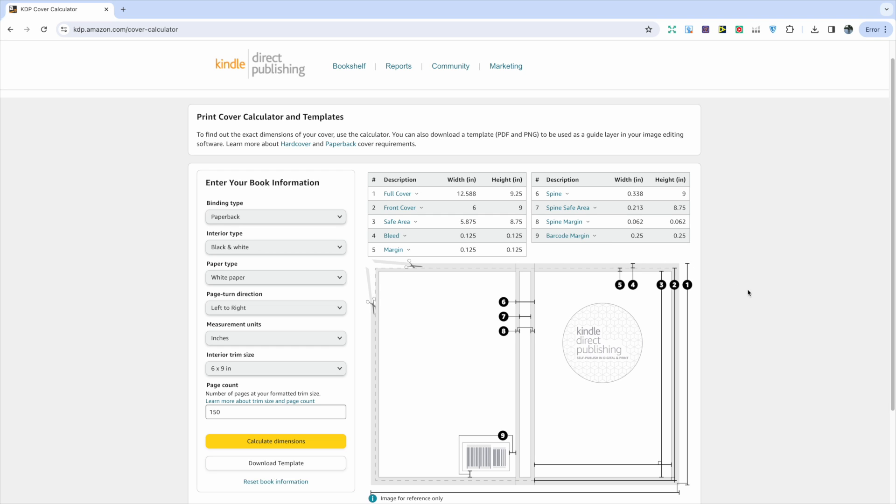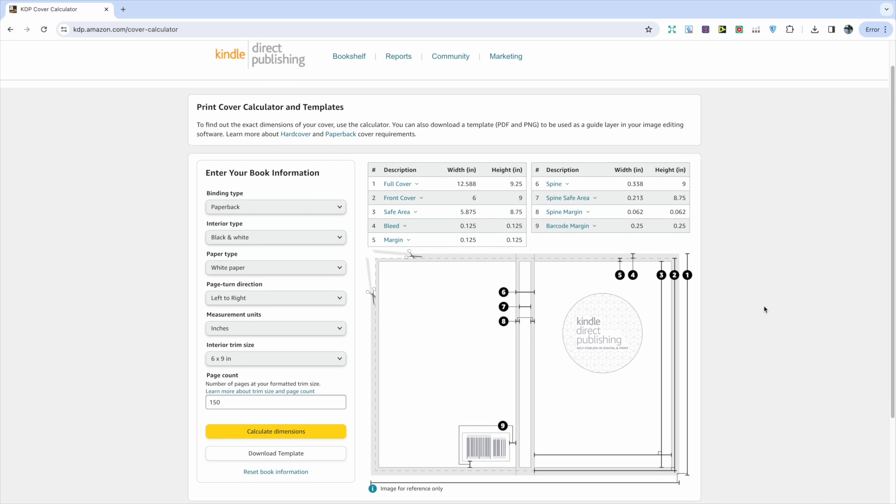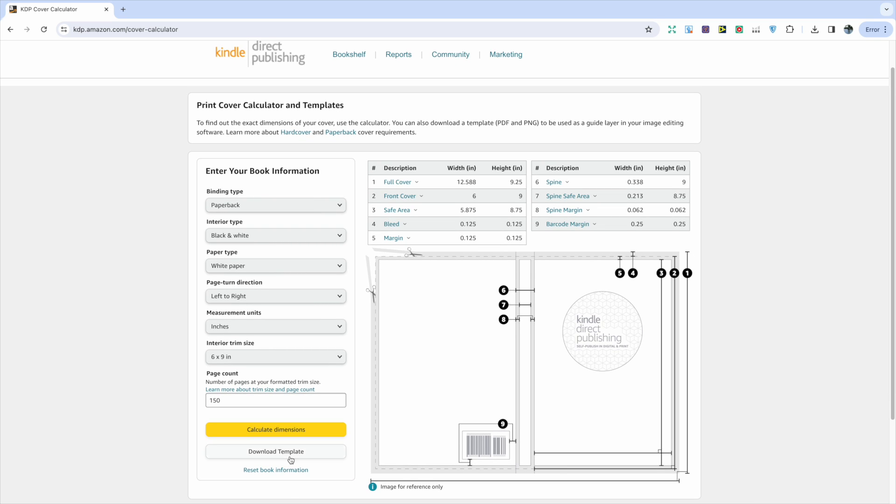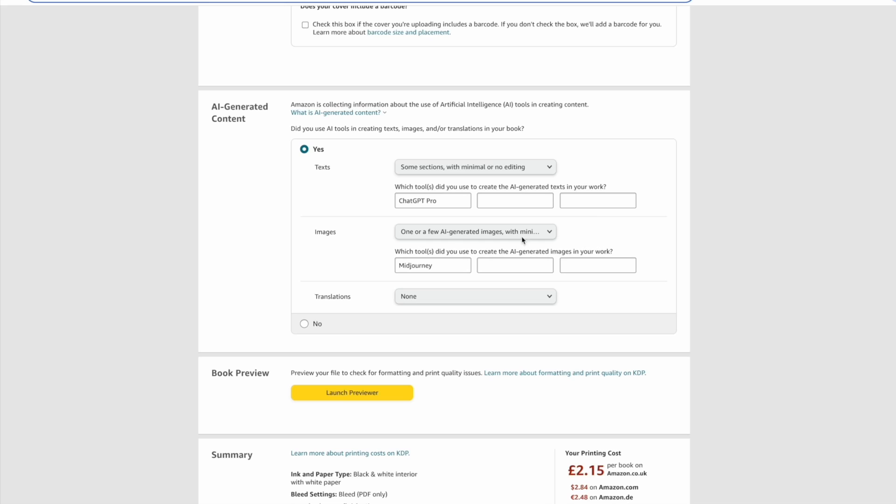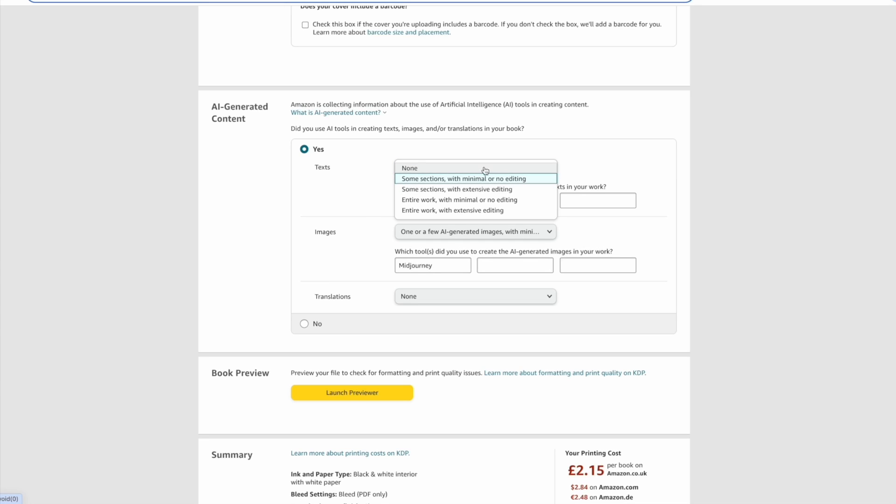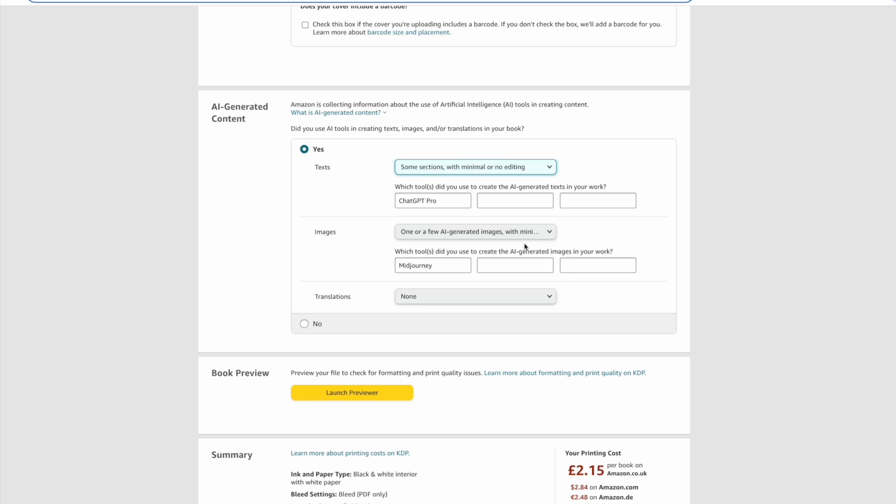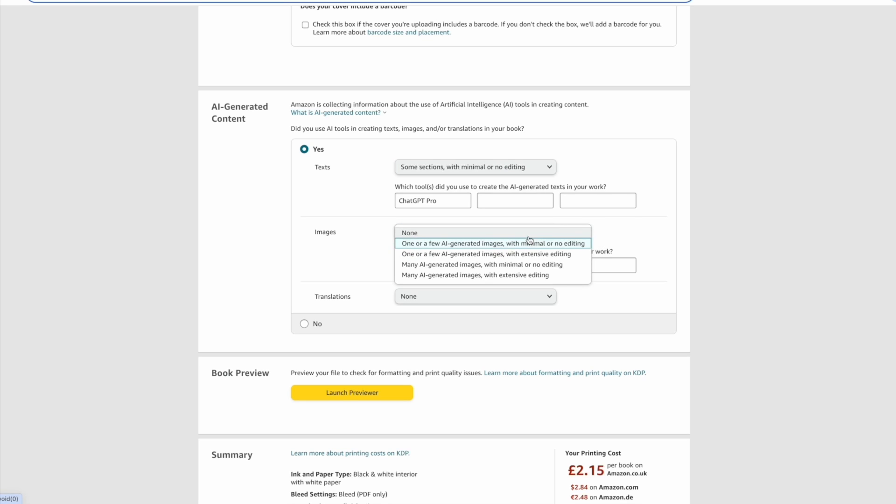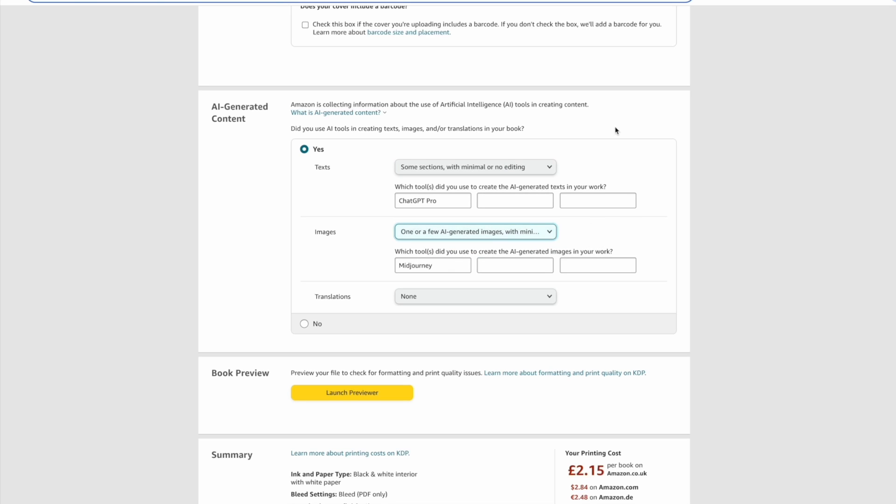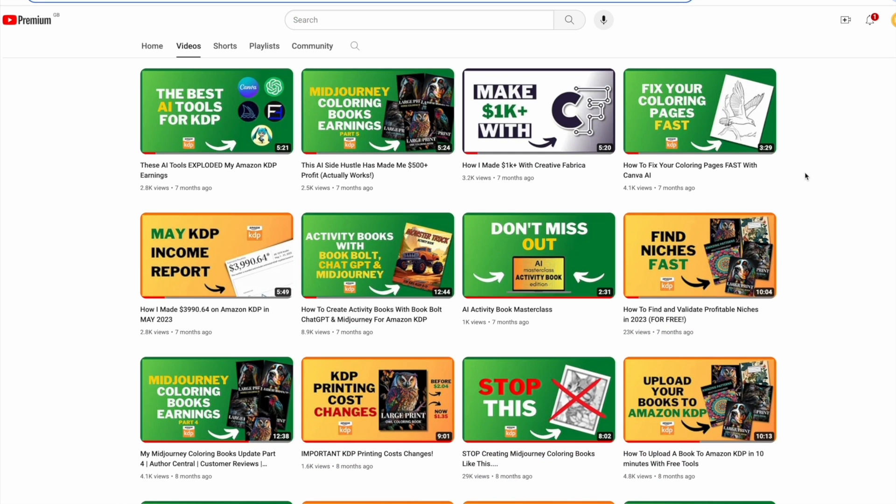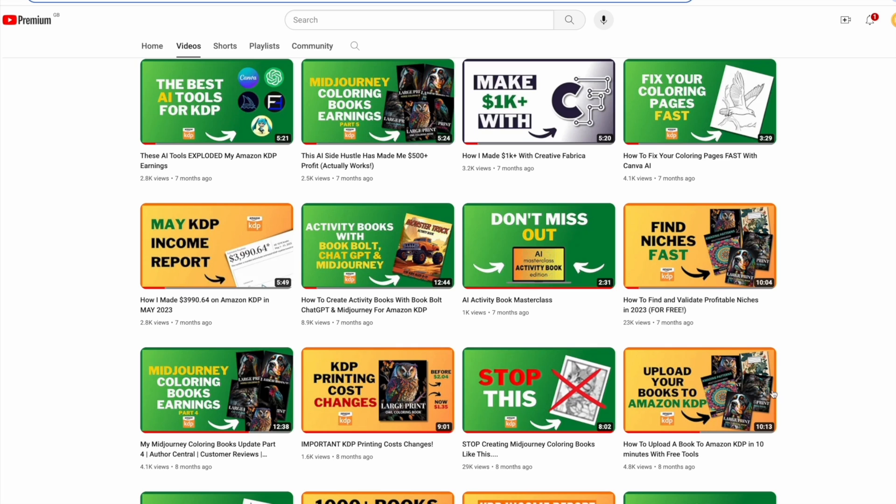When uploading your book to Amazon make sure you disclose if you've used AI content. It's important to be honest and keep your account safe. If you need some guidance with the uploading process, I do have this video that will walk you through uploading using free tools.